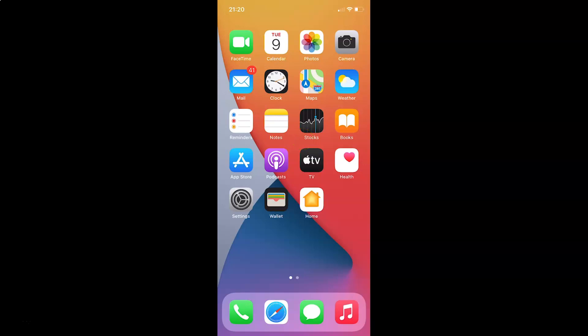Hi guys, in this video I will show you how to enable the fraudulent website warning in Safari on iPhone running iOS version 14.4. So this is my iPhone device. So let's start.